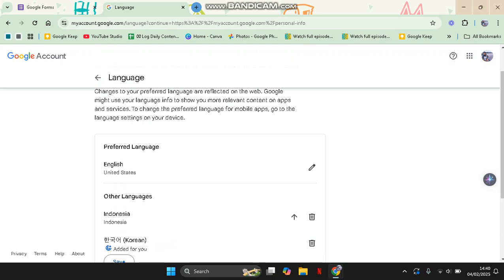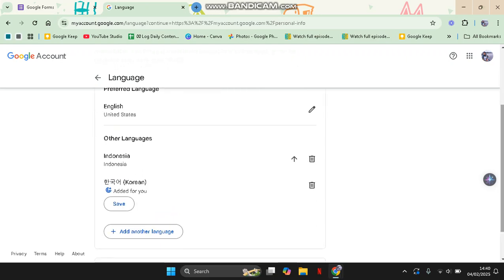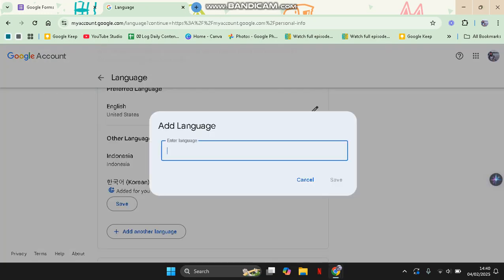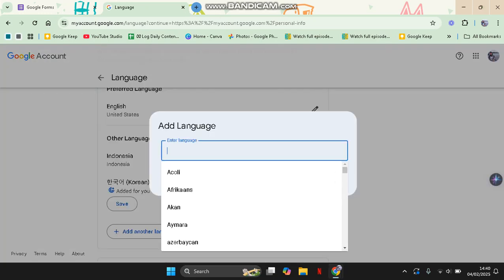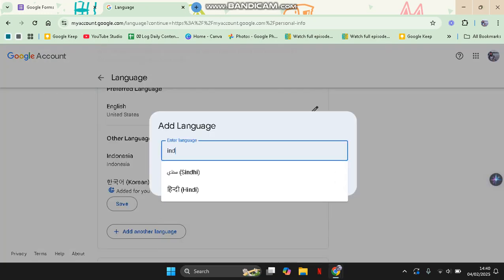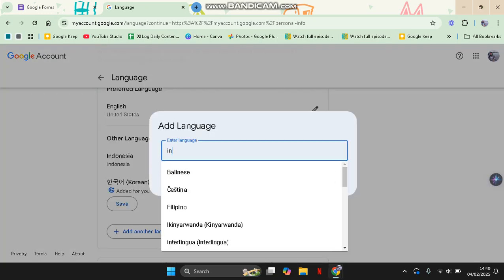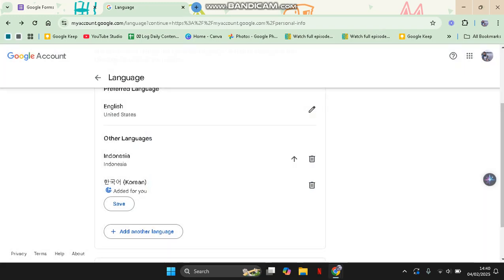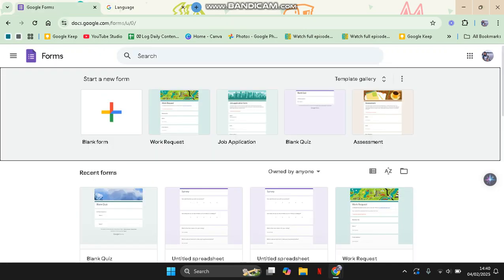So you can just change or scroll down to the region and change it to the preferred country format. For example, in here you can just tap on Add Another Language and then search for it. The date format will be changed accordingly based on the language that you choose. After that, you can just refresh your Google Forms